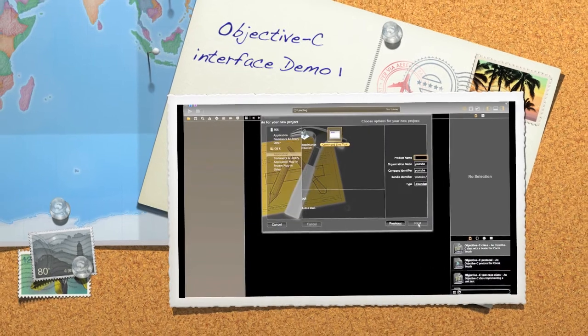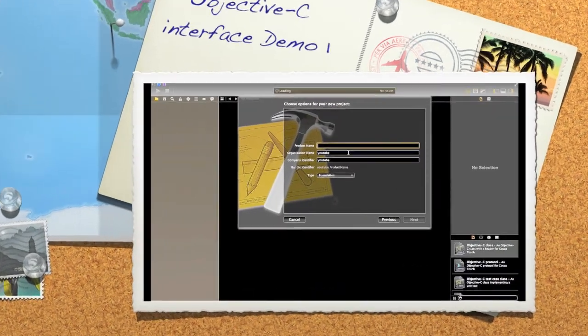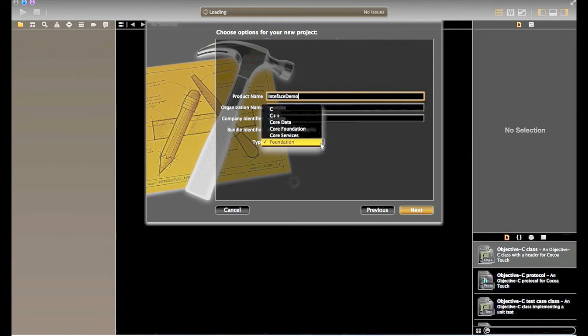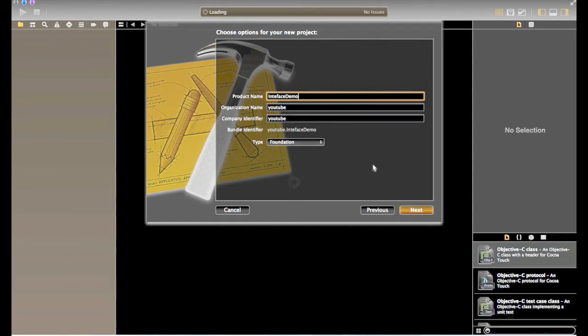To start with, choose a project X project. Give the name of the project as interface demo. Choose the organization name and company identifier. Use the type as foundation. Click on next.